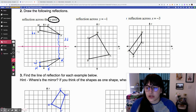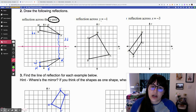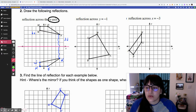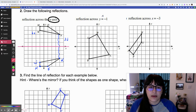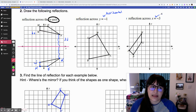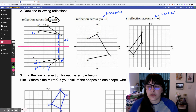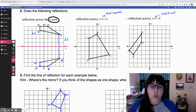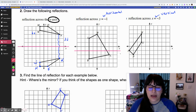No matter which method you're using, the very first thing you have to do is draw your line of reflection. For this second problem, the line of reflection is y equals negative one. Whenever you see y equals a number, that is a horizontal line. Whenever you see x equals a number, that is a vertical line. So this line of reflection is at y equals negative one, which is a horizontal line right here. I'm going to draw my mirror right here.